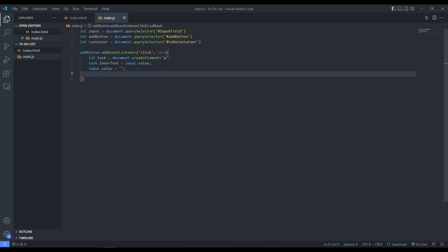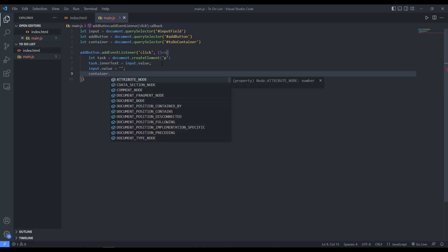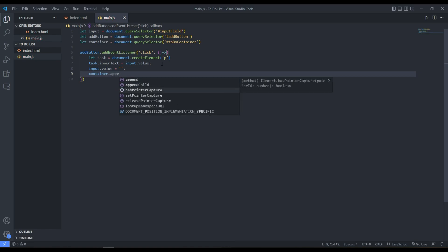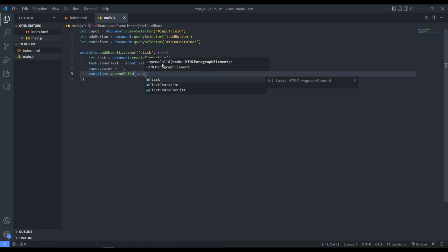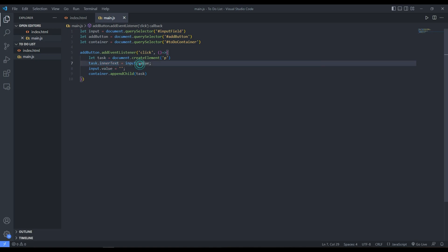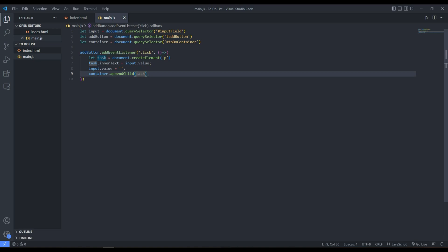Now we go to the container and use appendChild to append our task to it, so it gets displayed. We created the element, set its text to the input value, cleared the input, and appended the task to the container. That's basically it for adding a task.